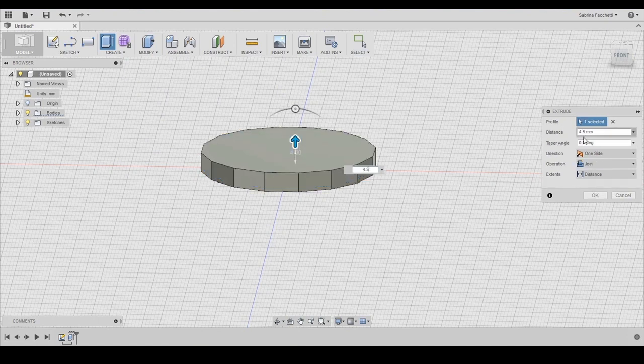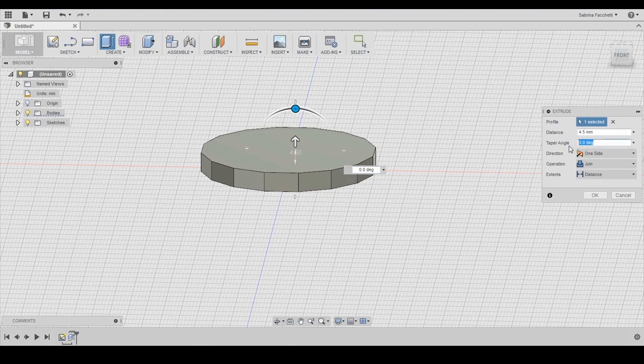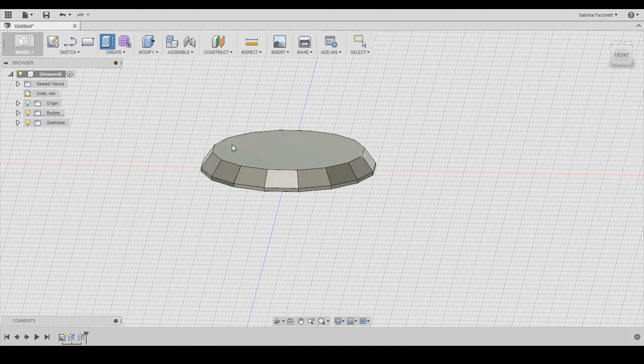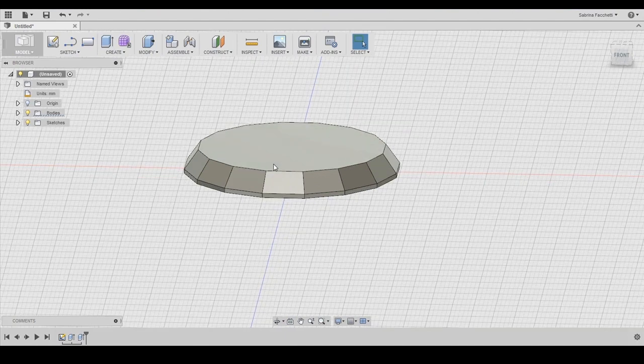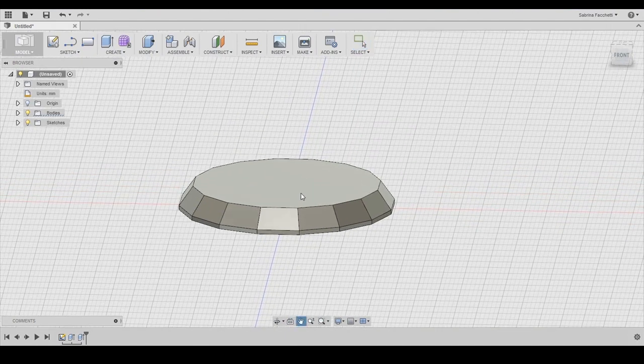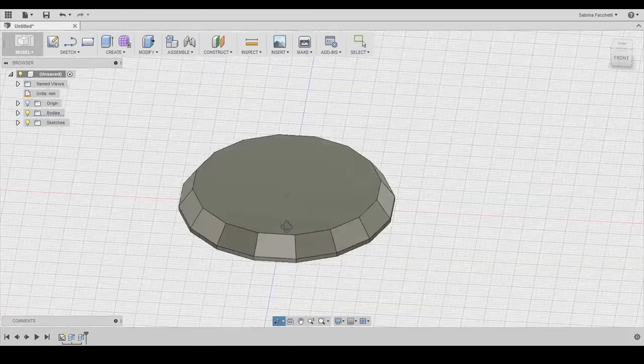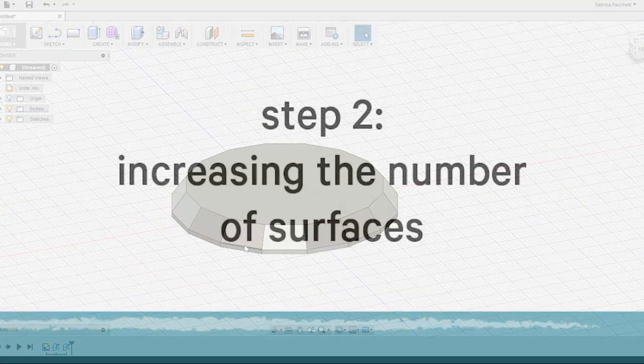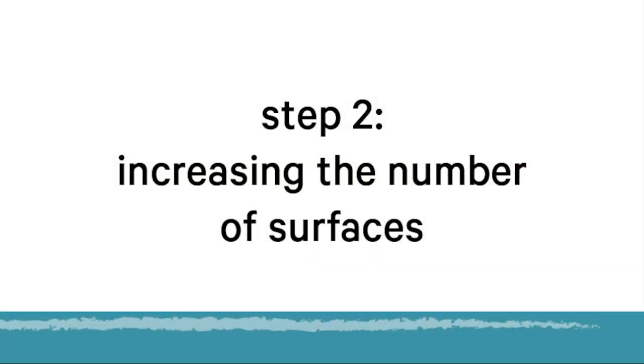We set this distance to 4.5mm and this time we set the taper angle at negative 35 degrees to increase the complexity of the shape and the number of the surfaces. Set the operation in your pop-up menu to join to have a single body and the first layer is now complete.